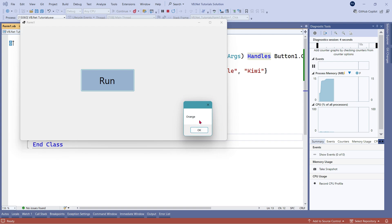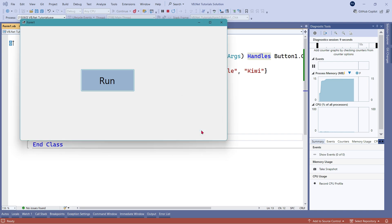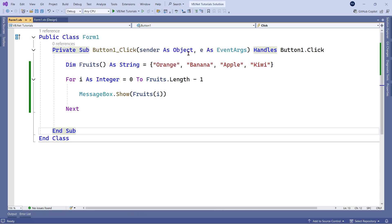Running the code prints orange, banana, apple, and kiwi in sequence — the loop completes successfully.